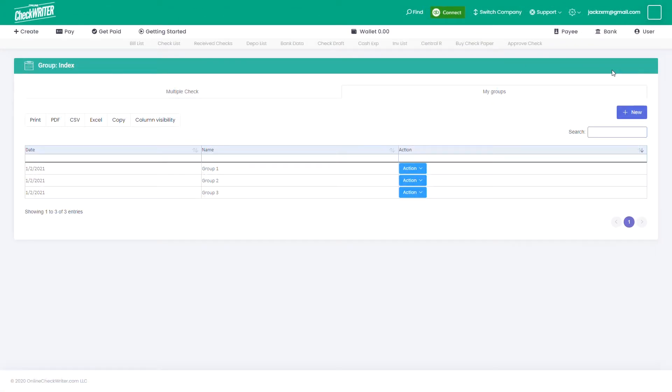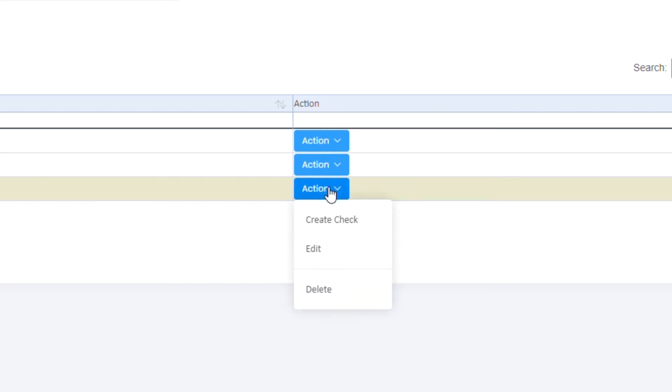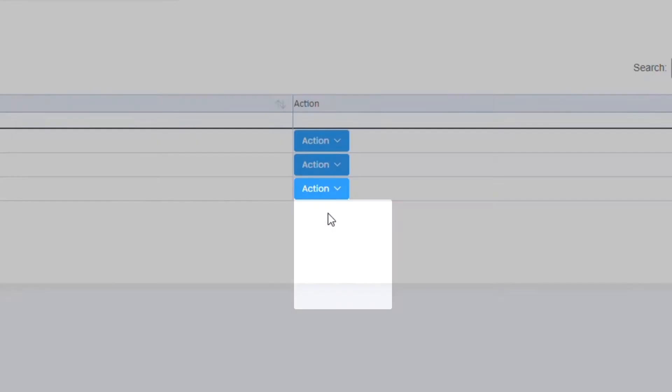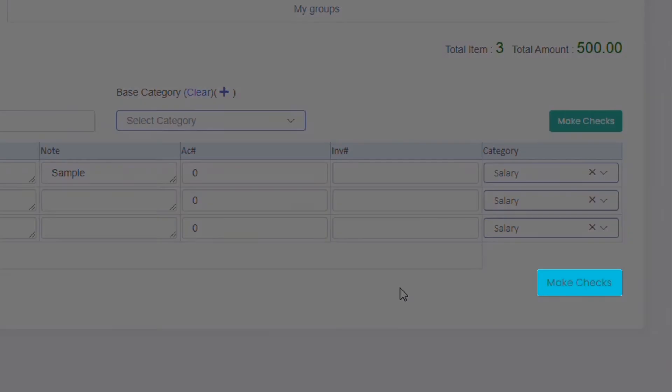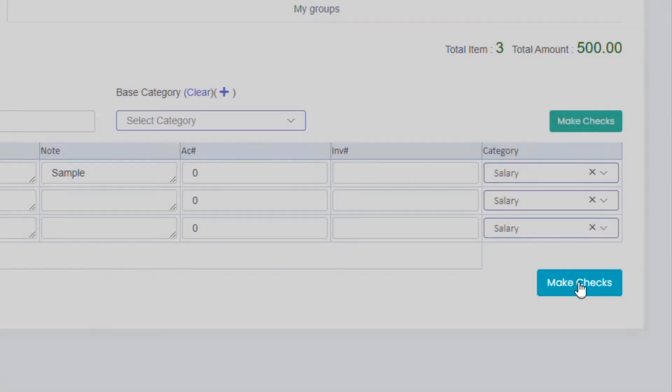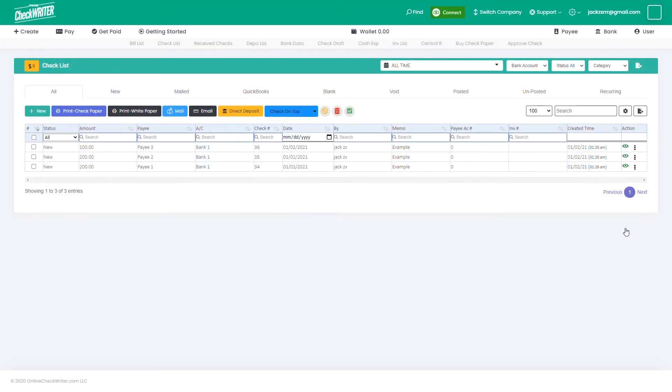You can see your new group displayed in the list. Click on Create Check from the action menu to initiate the creation. You can also make any changes before creating them. Click on Make Checks and they are ready in the checklist.